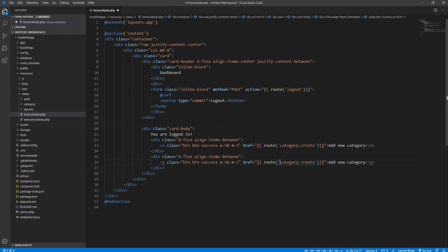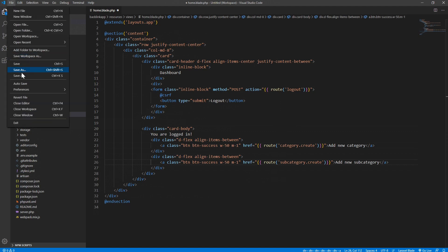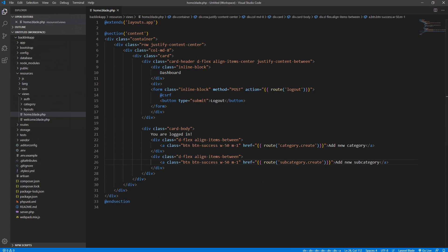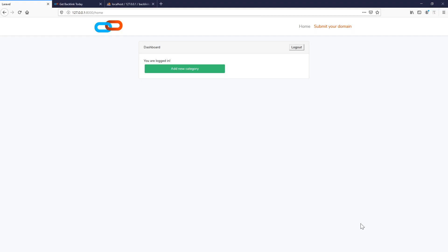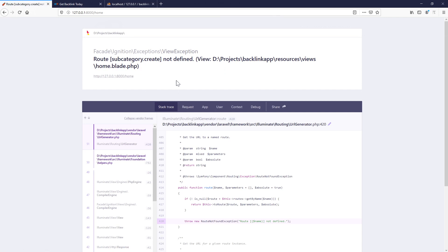The route will be 'subcategory' and we want to go to the creation file to add a new subcategory. Let's save it. Of course this will give us an error because we haven't created the route yet for this URL.